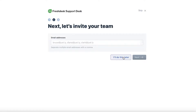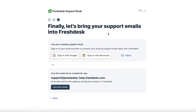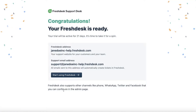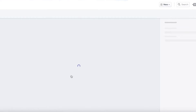You can invite people to your team — I'm going to skip this for now. If you are previously using Google or Microsoft as an email support service, you can connect that platform. You can also use the email that Freshdesk creates for you as your customer support email. Once you do that, click on 'Start Using Freshdesk'.